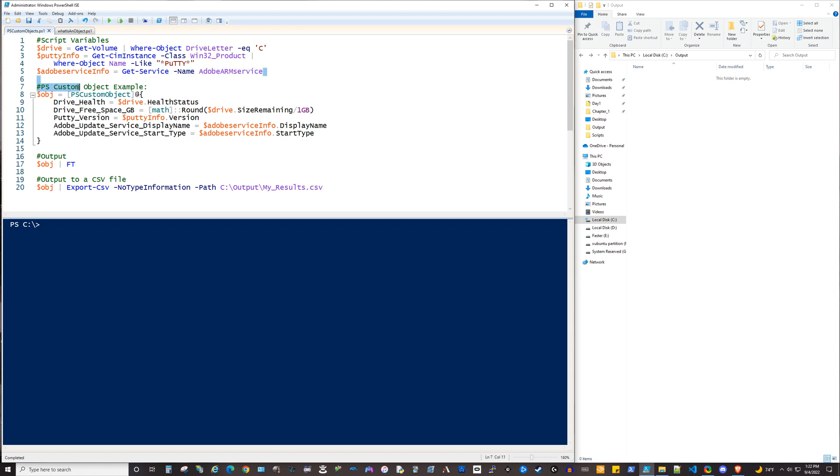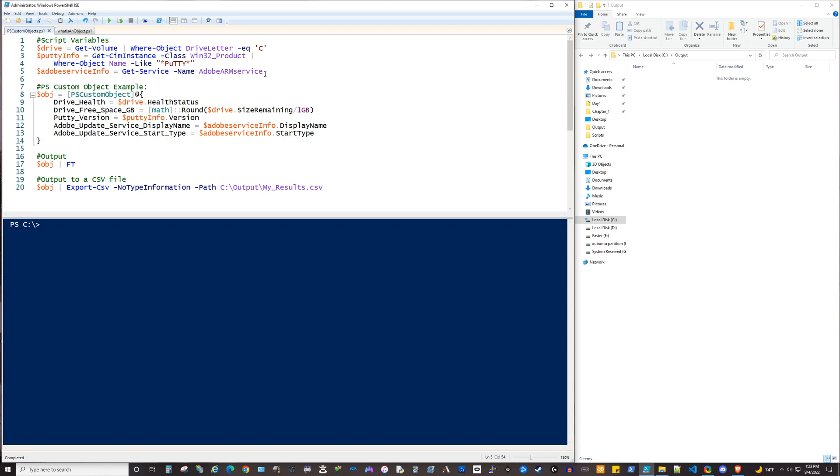Now, these are three arbitrary things that I selected just to emphasize the point of why a PS custom object might be good for creating reports on various things. There might be a time where you need to provide a manager with a report about the free space on a thousand systems. Or with that report, you might need to also report on if some service is running or if a certain program is installed.